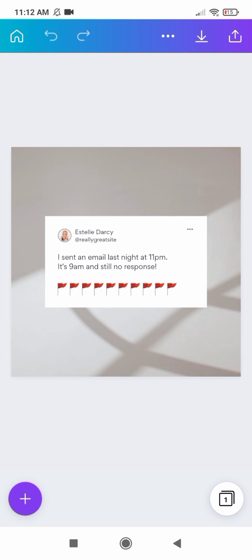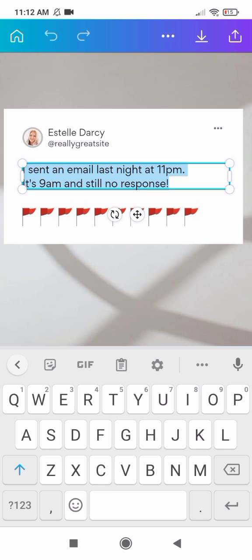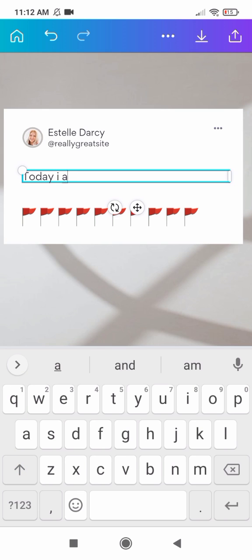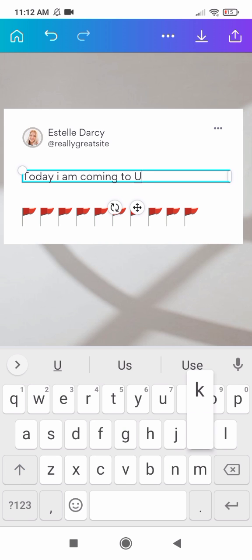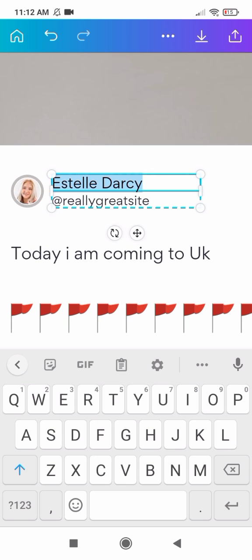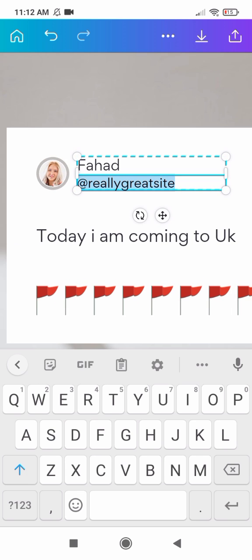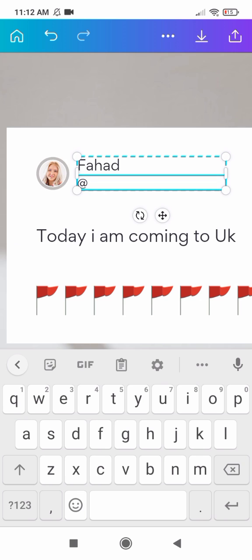First of all, you need to select all the previous text and add your own text here. Now I am writing here... You can replace your name here. Here you can mention your Instagram ID.